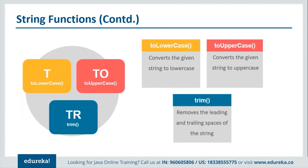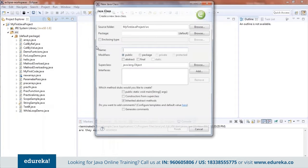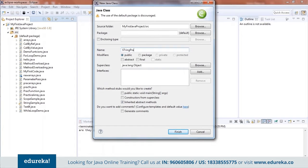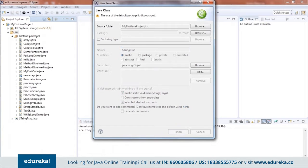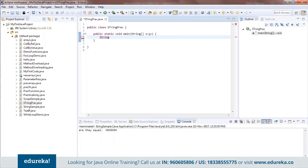Let me switch to my editor. Let's go ahead and create a class first — let's call it StringPrac. To declare a String, you type String with a capital S and use a variable name, say s, and pass in a value in double inverted commas — say "words are words".